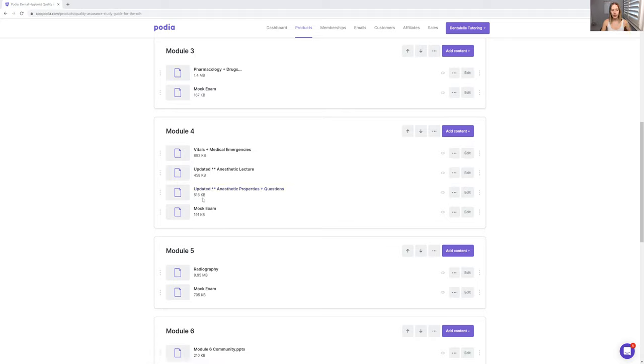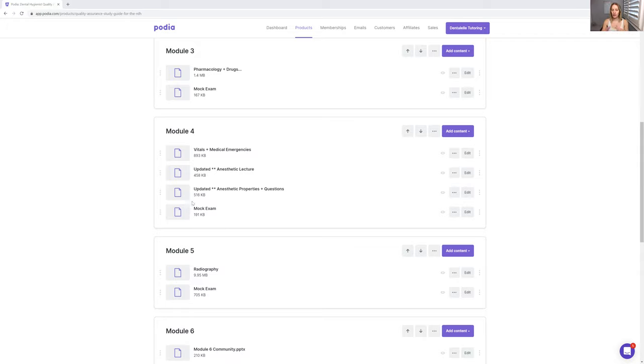But then after you feel comfortable learning everything in module four, take the mock exam afterwards to see, well, are you actually comfortable? And then if you do well on the mock exam, then you know, okay, well, I can move on to module number five and then module number six.